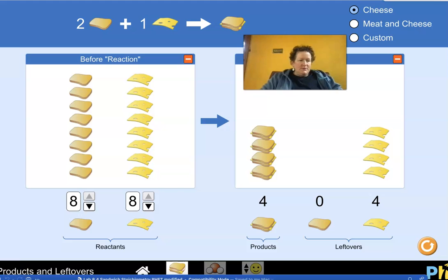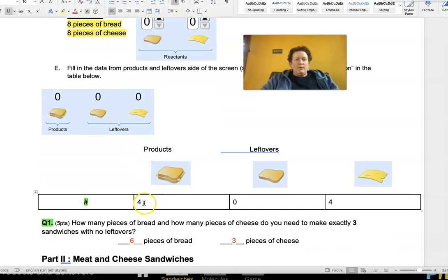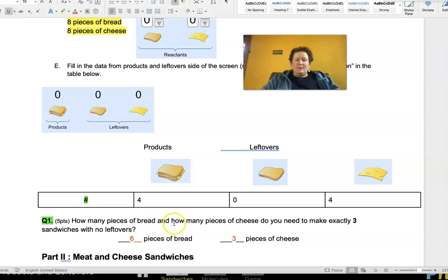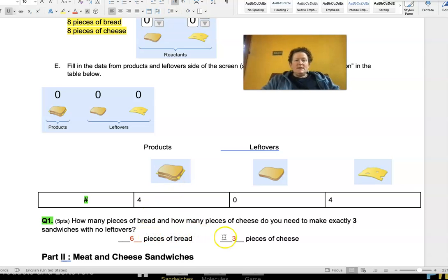You're going to go through and make some sandwiches, and eventually switch to meat and cheese. I'll show you where to fill things in on the lab sheet. When we made eight pieces of bread and eight pieces of cheese, we had four sandwiches as our product, zero leftover bread, and four leftover cheese. The lab will ask you: how many pieces of bread and cheese do you need to make exactly three sandwiches with no leftovers? If you're making three sandwiches, you need six pieces of bread and three pieces of cheese.